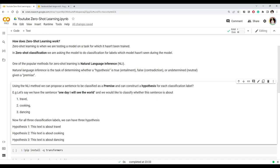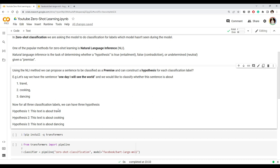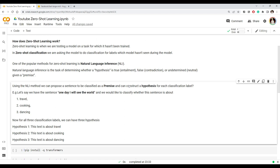For each label, you create a hypothesis from the premise. If you have a label 'travel', the hypothesis becomes 'this text is about travel'. Similarly for 'cooking', it becomes 'this text is about cooking'. Once you have a hypothesis for each label, you use NLI to calculate the probability that each hypothesis is true given the premise — what is the probability this text is about travel, about cooking, and so on.